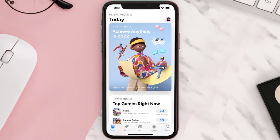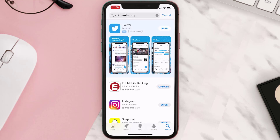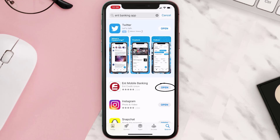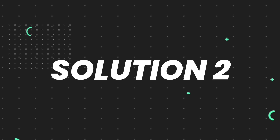Open up the App Store on your device and then tap on the search icon in the bottom right corner. Then search for the ENT Banking app, and if you see the update button right next to the app name, simply tap on it to make sure you're running the latest version of the app.